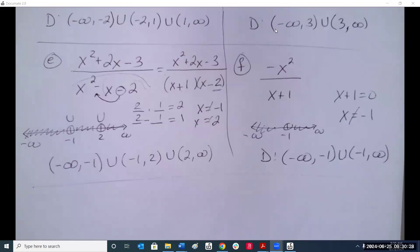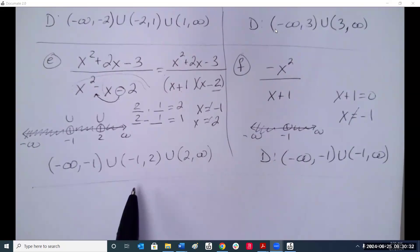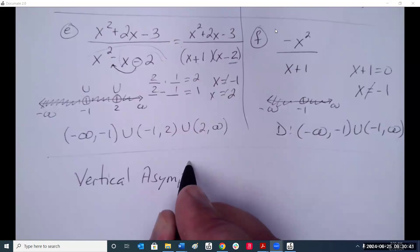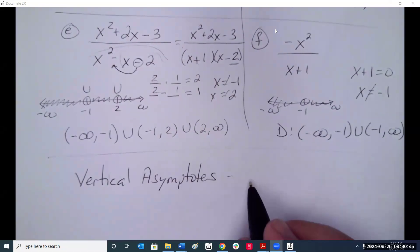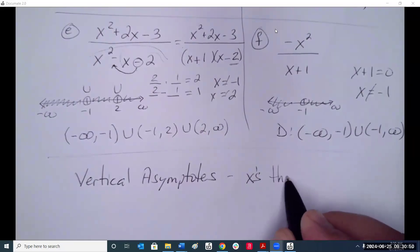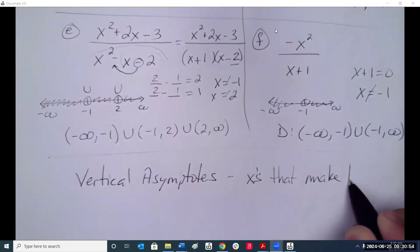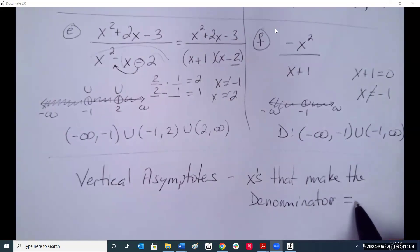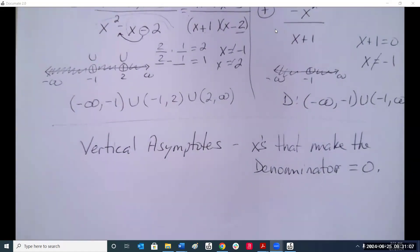All those x-values we can't use are called vertical asymptotes. The x-values that make the denominator equal to zero are the vertical asymptotes.